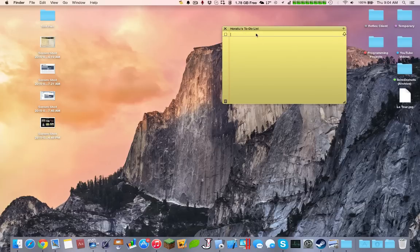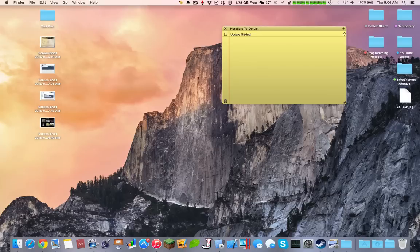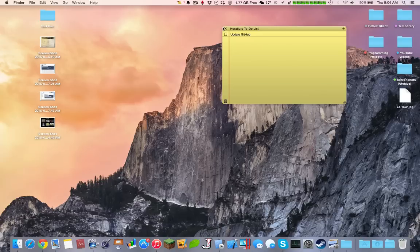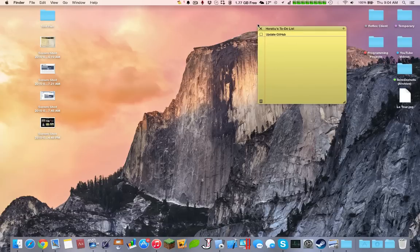So let's say one of them would be update-github. Another to-do would be contact-bell-for-internet. So basically, this just lets you do a to-do. It's available on the Mac App Store. Most of these apps are available on the Mac App Store.